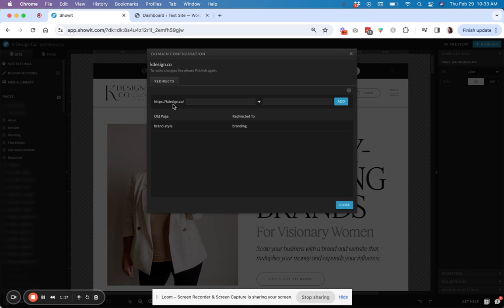Now, for SEO purposes, redirects are also great because it passes on the link juice or authority that that page may have built up over time. So you don't want all of those old links going to a 404 page.